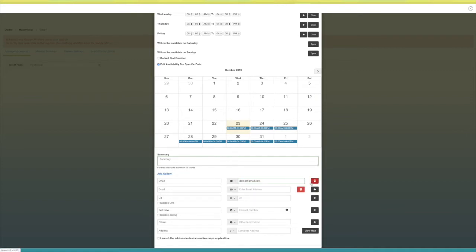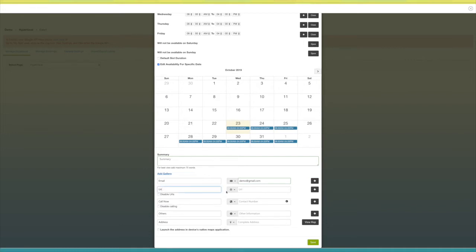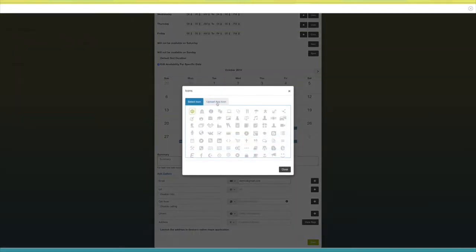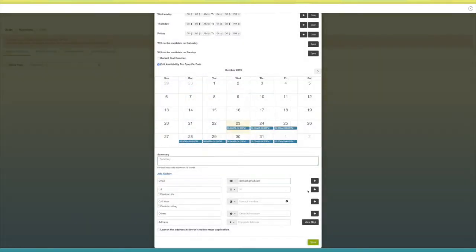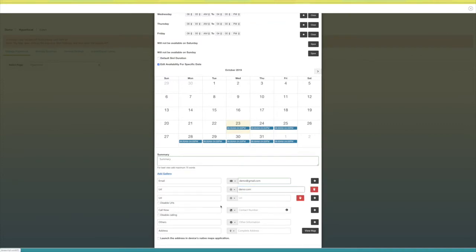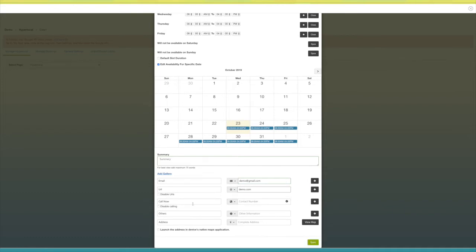From here you can delete the email address. Next comes the URL field — here you can add your website. You can change its name and icon as per your needs. Now enter your website URL here, click the plus icon to add multiple websites, and from here you can delete the website URL. Tick mark this checkbox if you want to disable URLs.